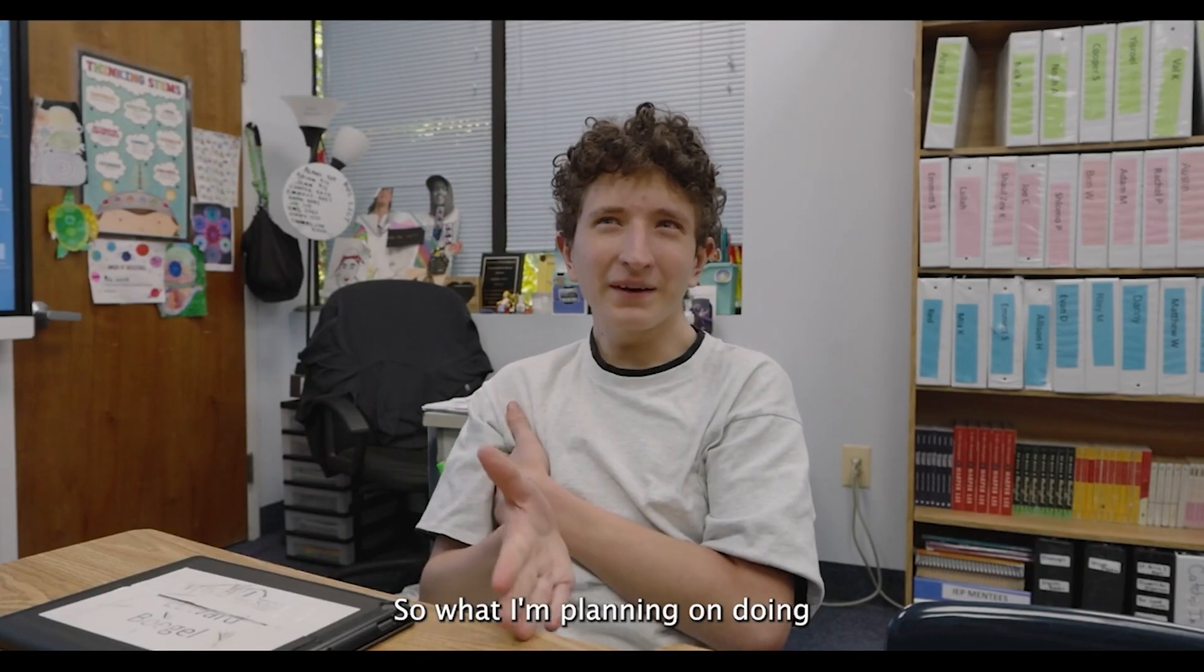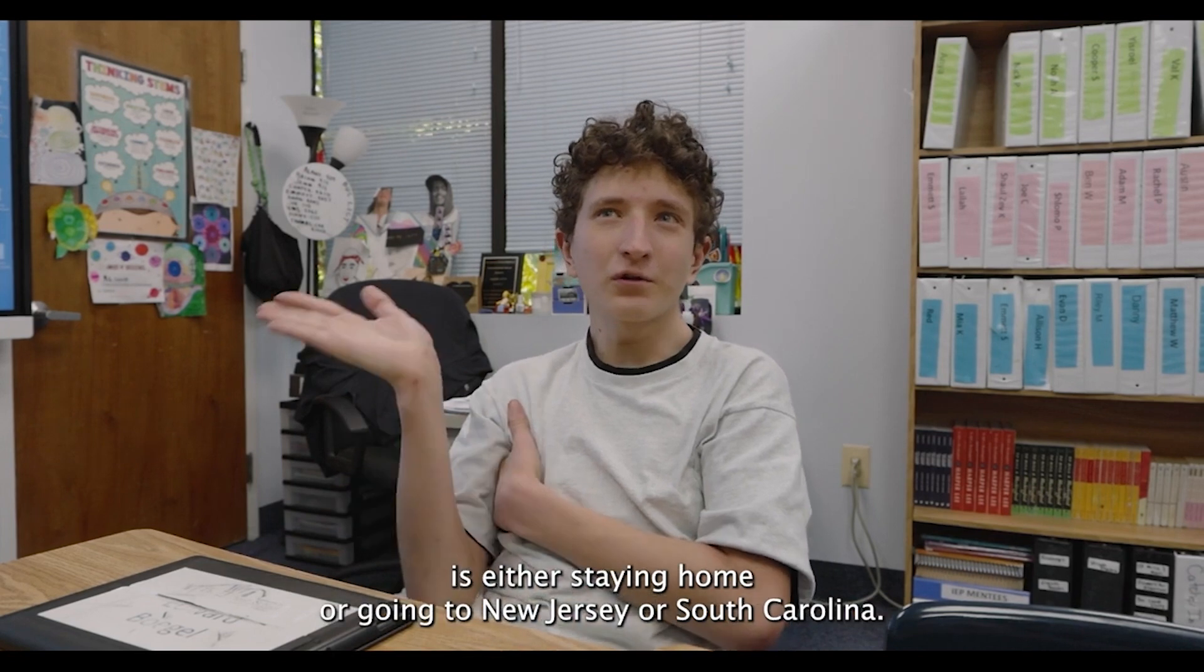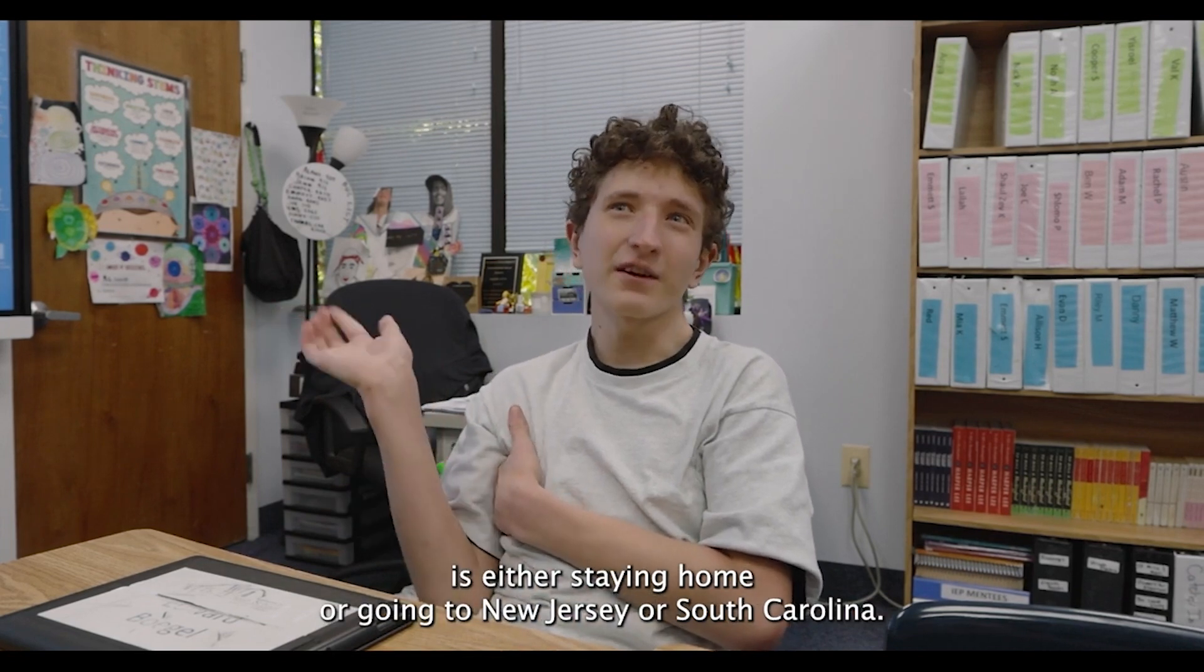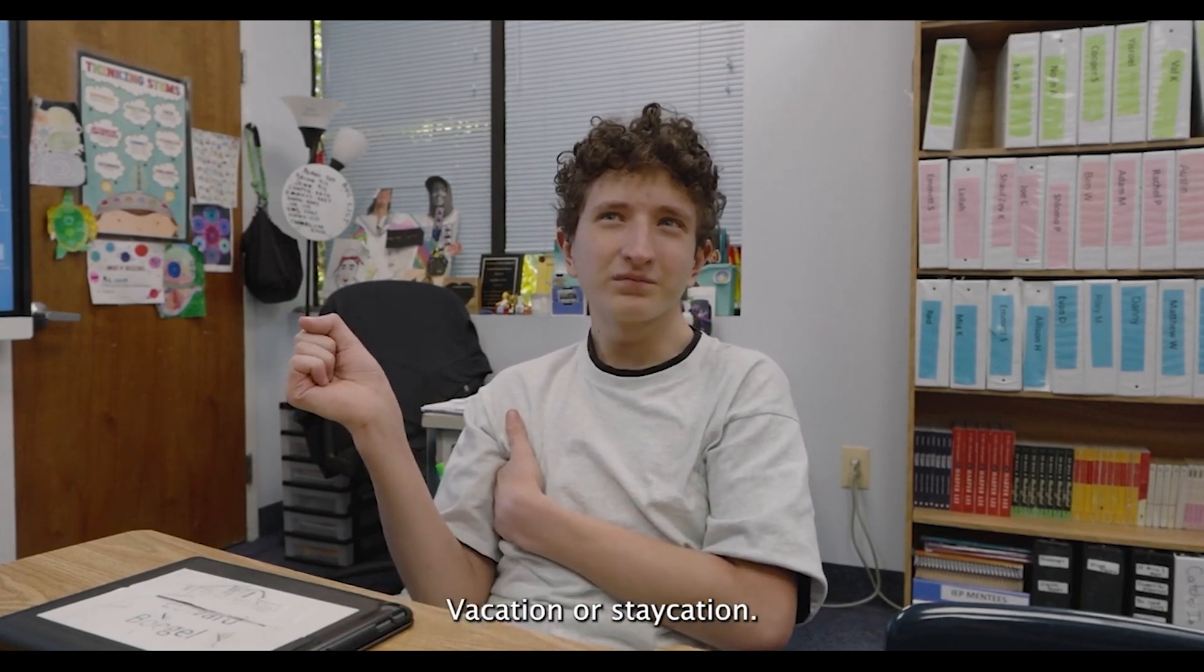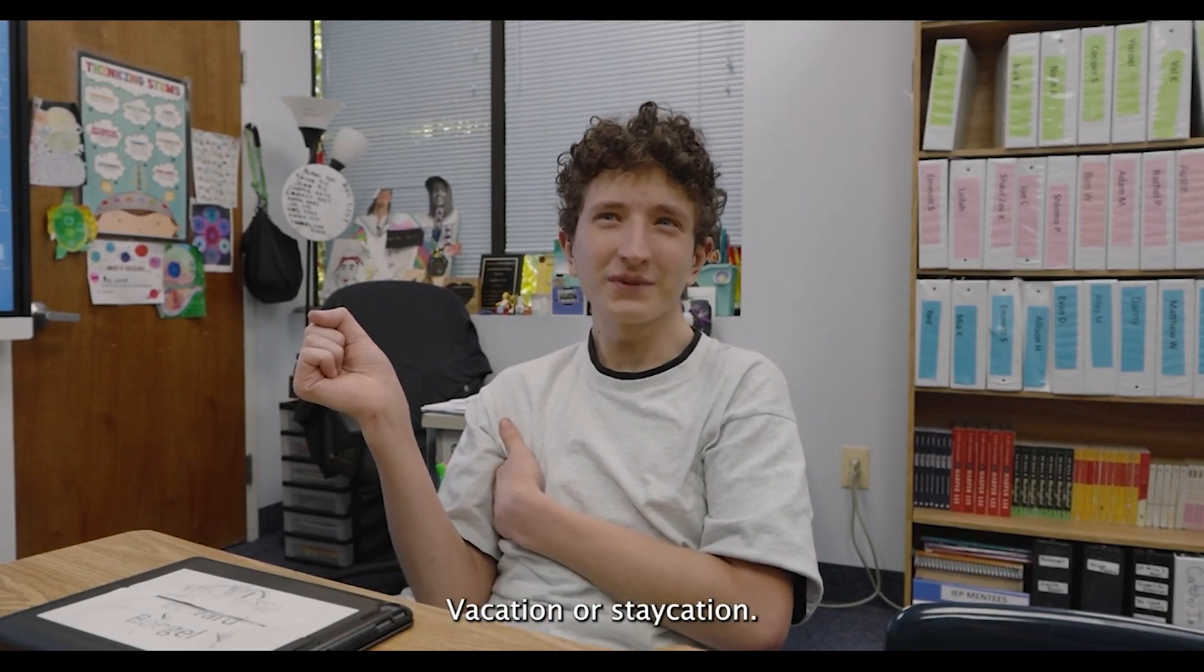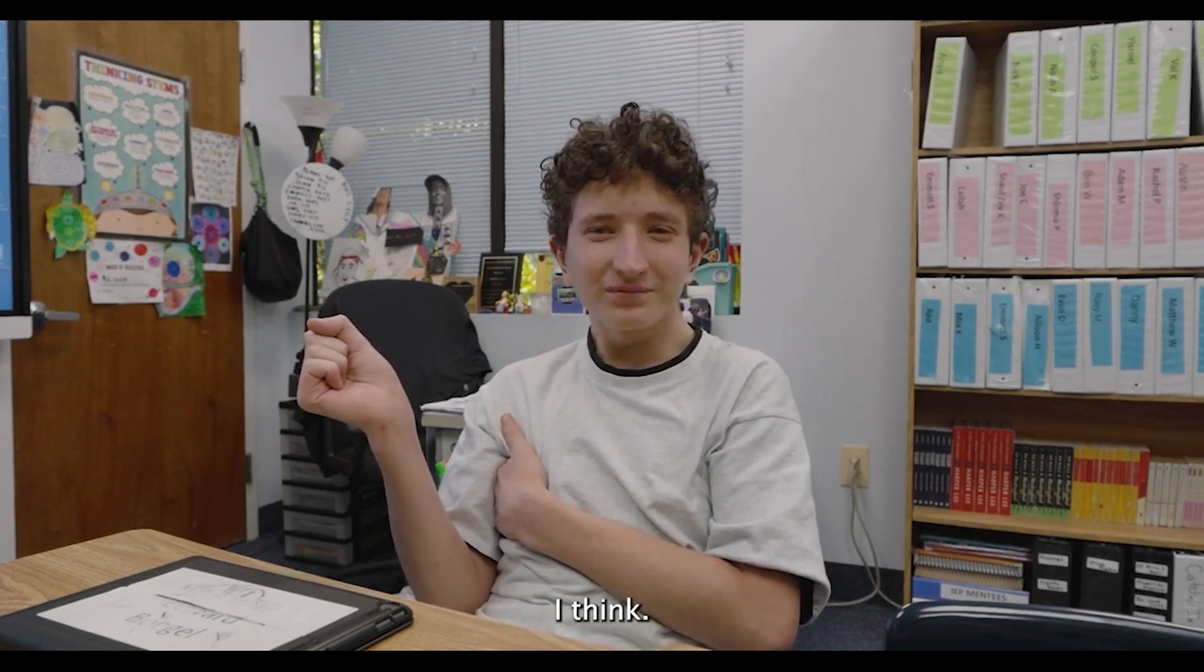So what I'm planning on doing is either staying home or going to New Jersey or South Carolina. Staycations. Staycations. Yeah. Nice.